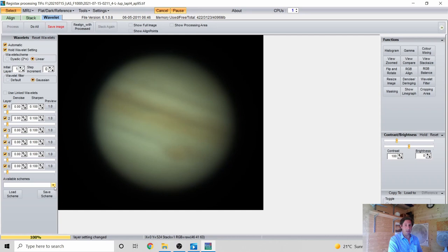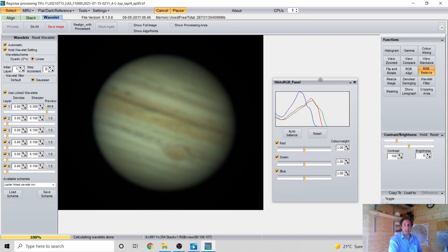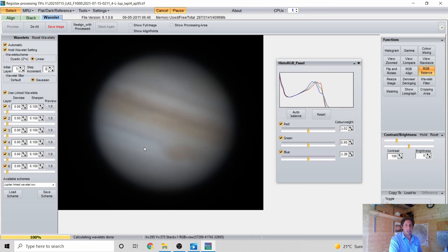I've got this saved as a process called 'Jupiter Linked Wavelet.' I slide the linked wavelet mostly to the right, set Noise to 0.8 and Sharpening to 0.3, and that brings out all the fine detail. Because of my infrared cut filter, the planet gets a greenish tinge, so I open the RGB Balance panel and hit Auto Balance — that brings it to a much whiter, more natural-looking image.